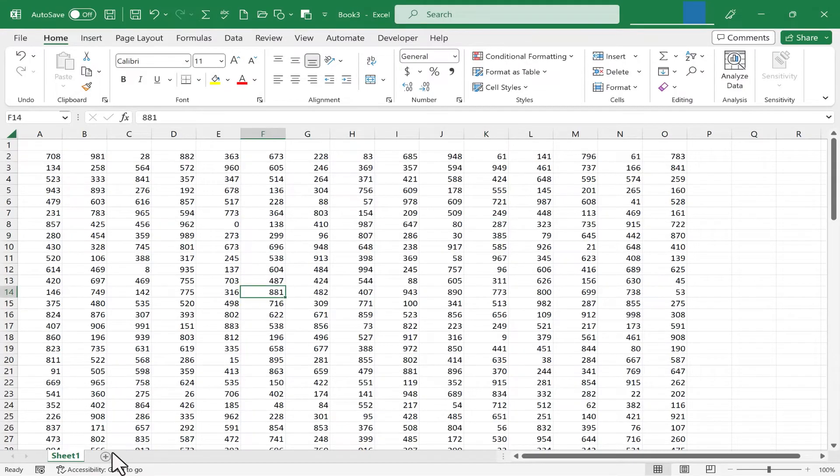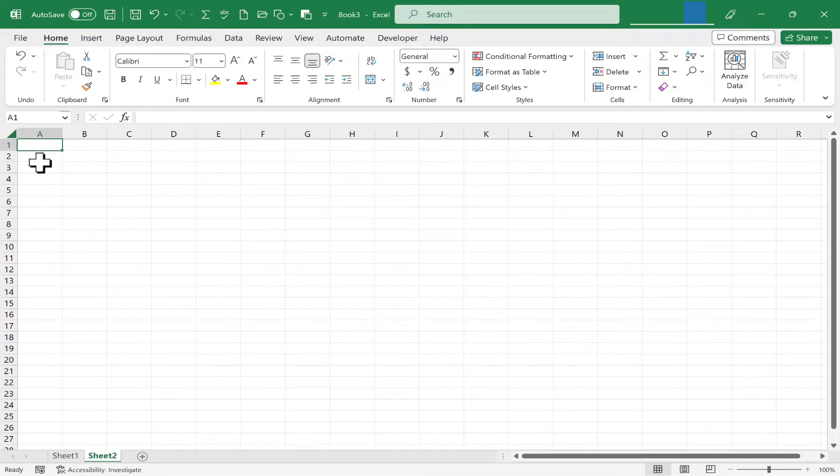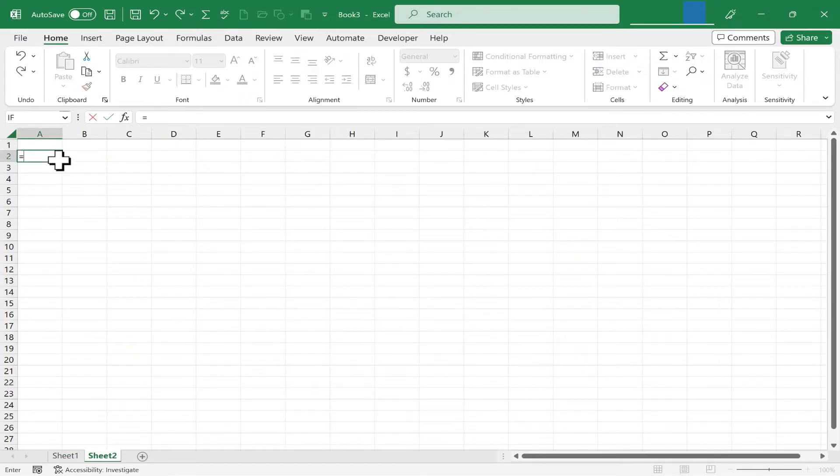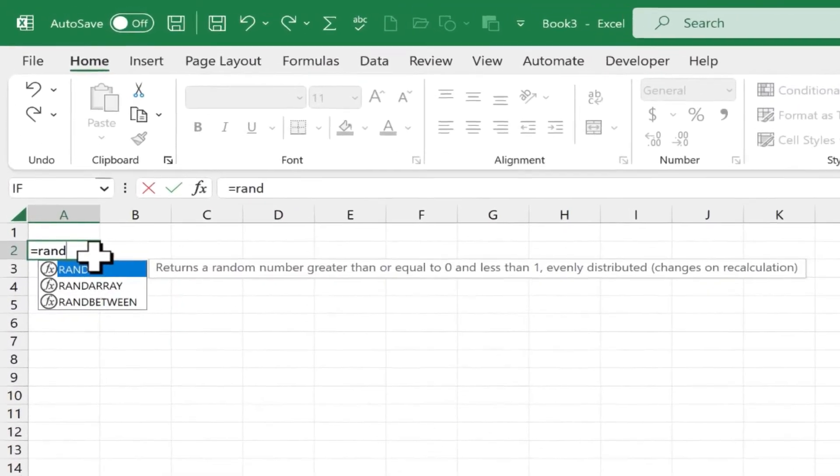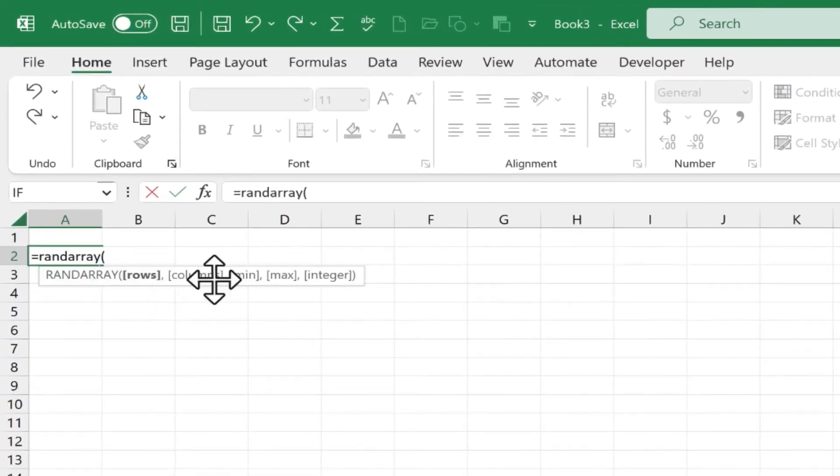Now I'm going to jump to sheet number 2. I'll click here on the plus sign to get a second sheet. I want to do the same formula again, but with a slight change. I'll do RAND array, left parenthesis,